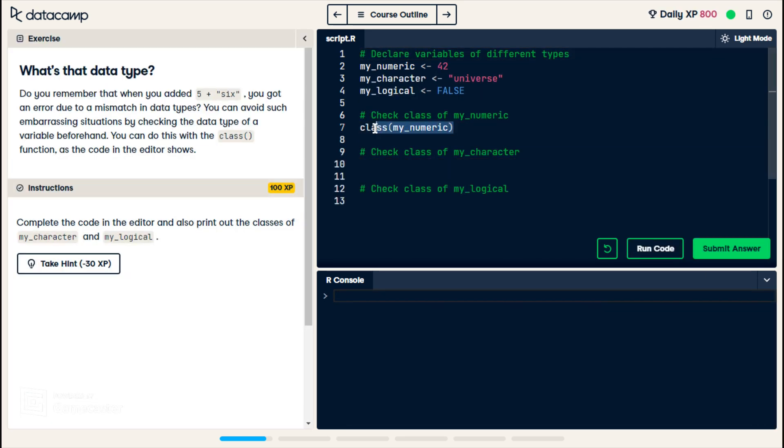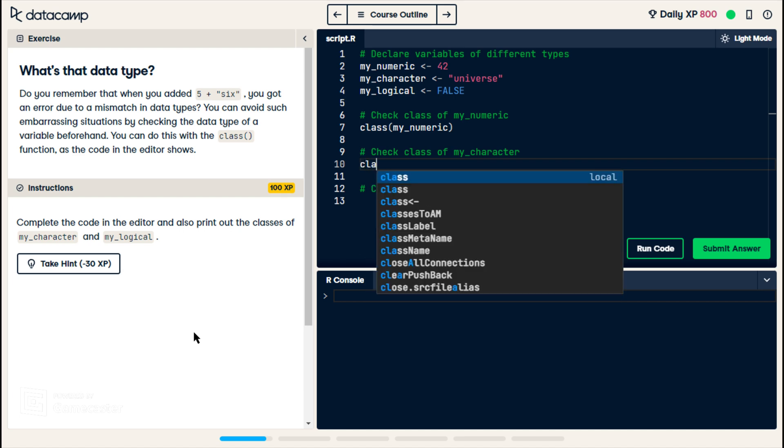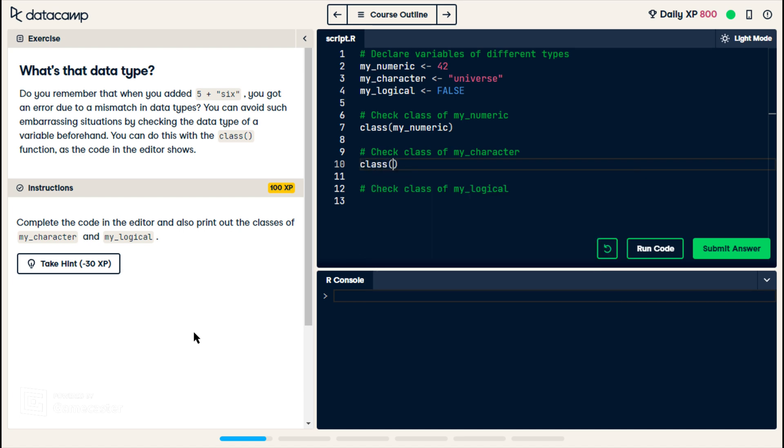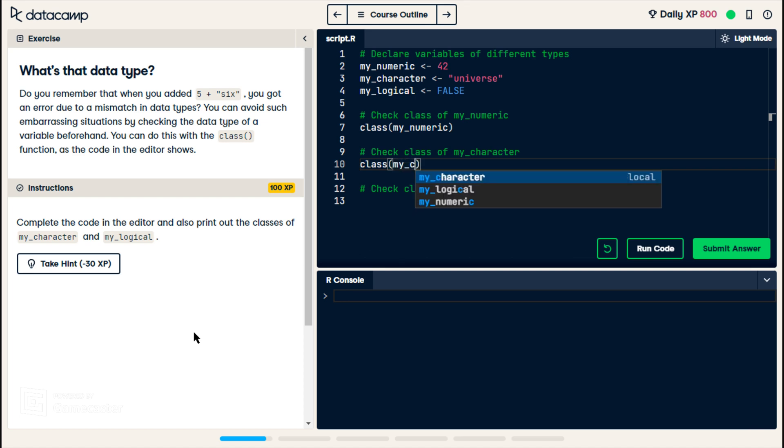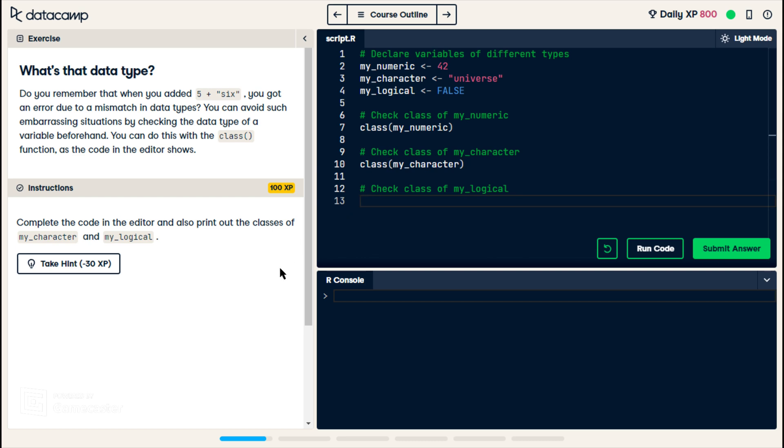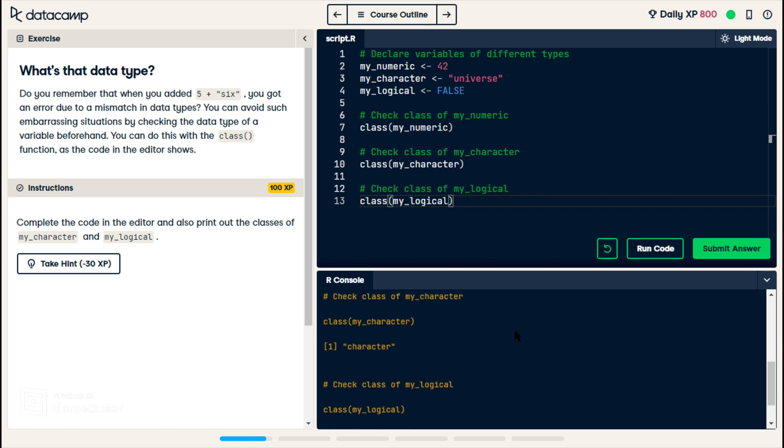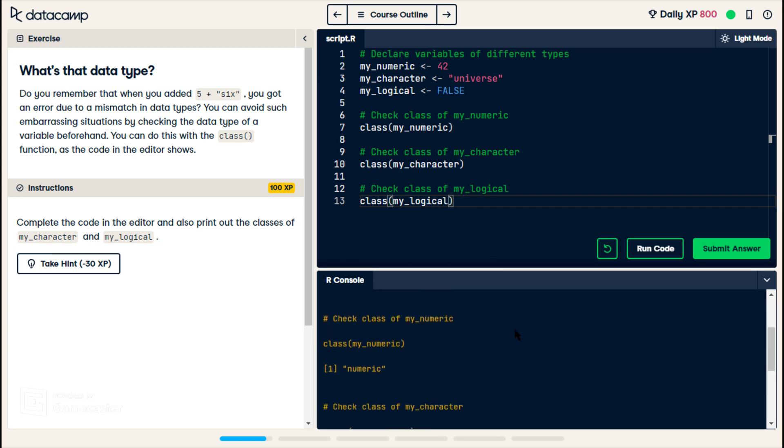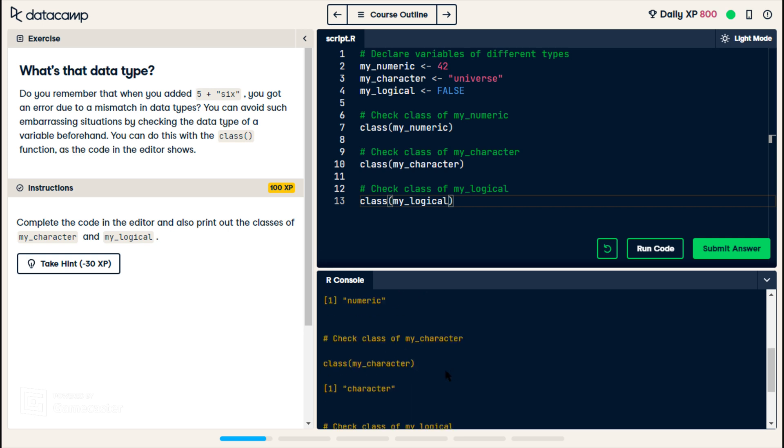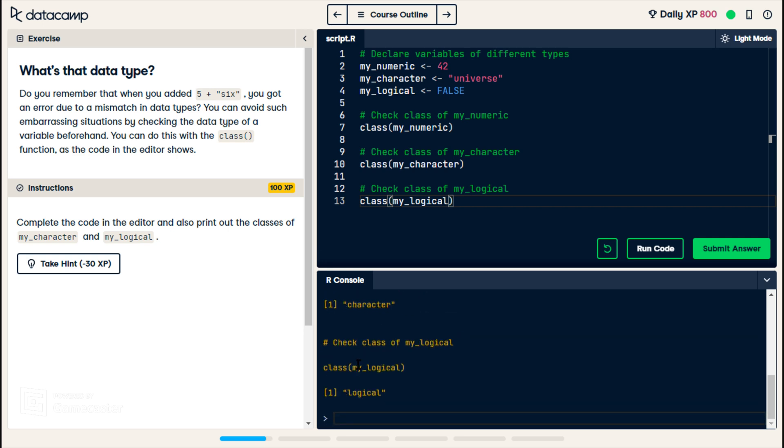We use this class function to check. It's going to check the class of the variable that you put in the parentheses. So this would be similar to in Python, I think it's called type. You do type, and then you would do my character. And then when you run that, it would say, I think, I don't know what Python's variable types are, but it's just to say it said string. So in here, it would say character. And then we're going to do my logical. Run code. I'm only talking about Python because I did those on here. All right. My numeric is a numeric. My character is a character. And my logical is a logical. Submit.